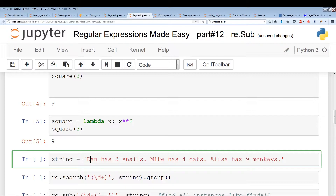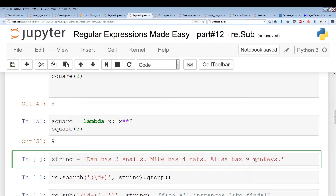Now I'm going to give you an example using re.sub with a function. The string we have is: 'Dan has three snails, Mike has four cats, and Alyssa has nine monkeys.' We're going to focus on these digits — three, four, and nine — and substitute those digits with their squares. So we're going to be using a regular expression with custom functions.